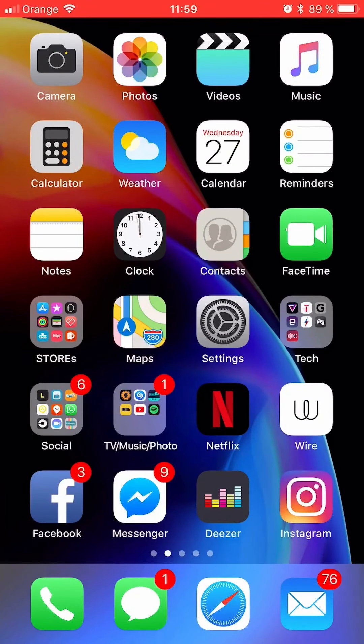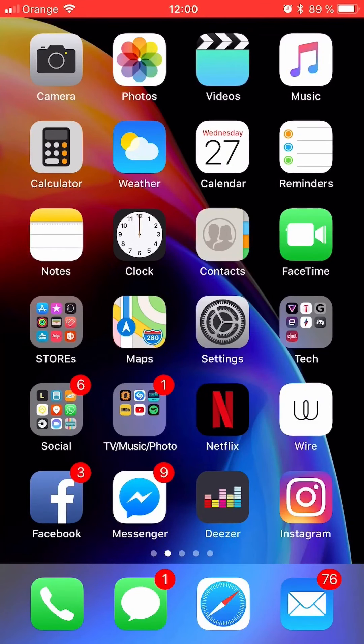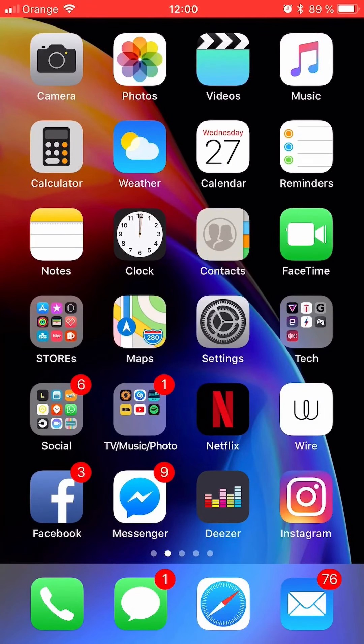Hey guys, this is Martin for Take a Block Pool and here is a quick guide on how to disable video chat on Instagram.